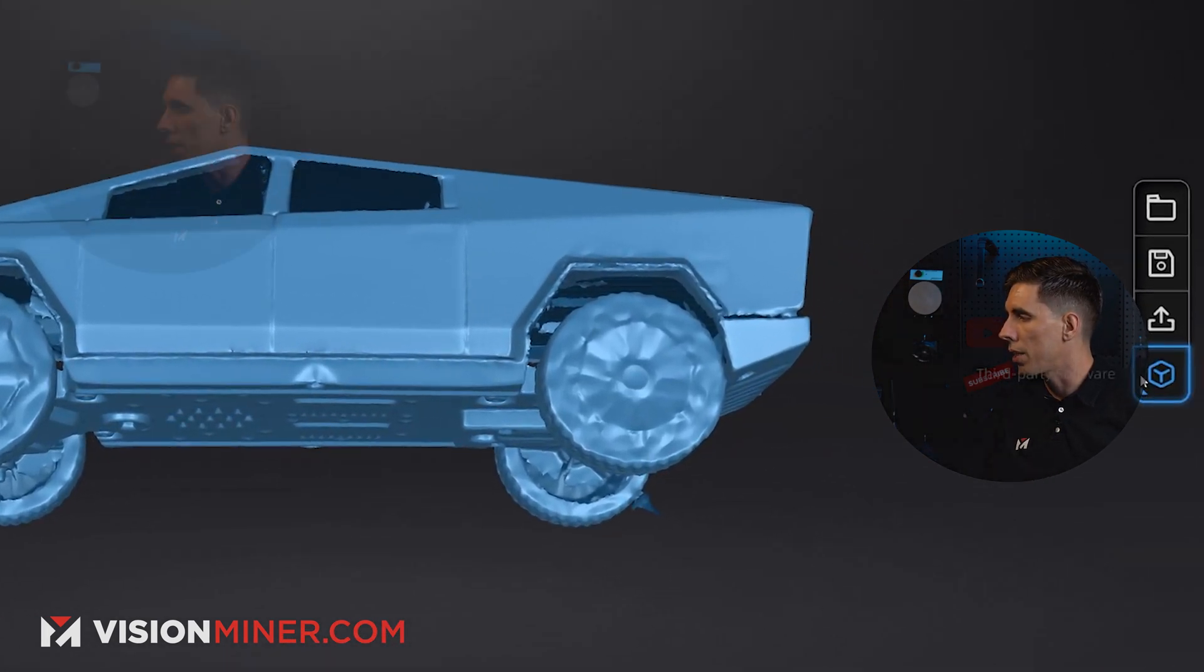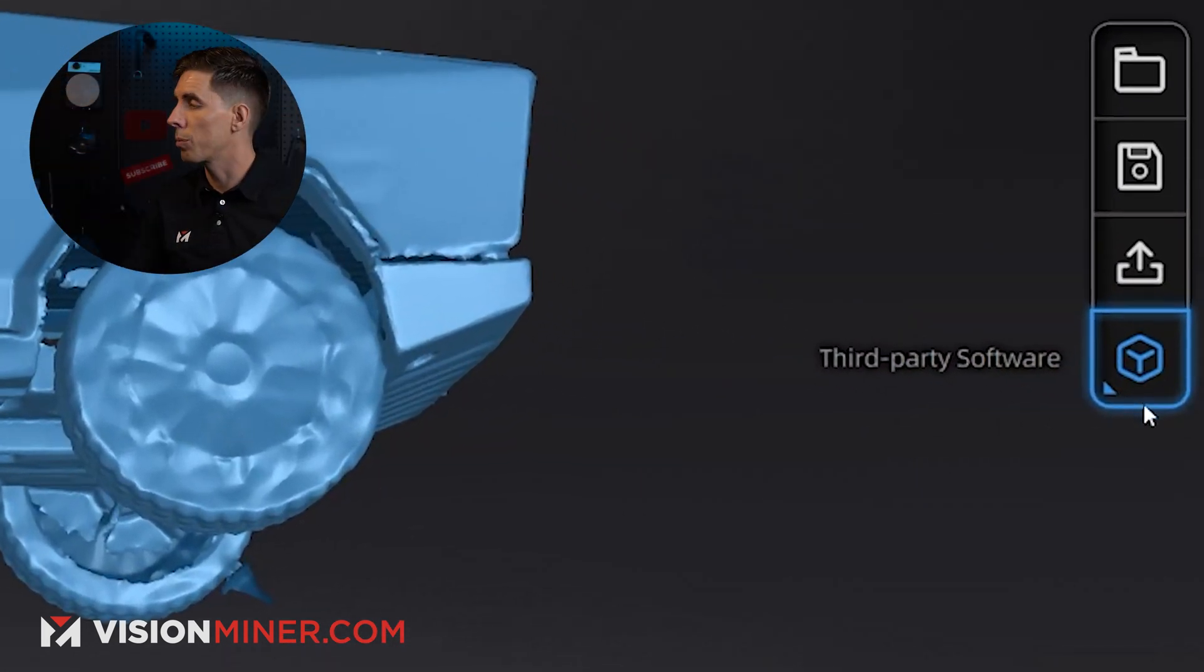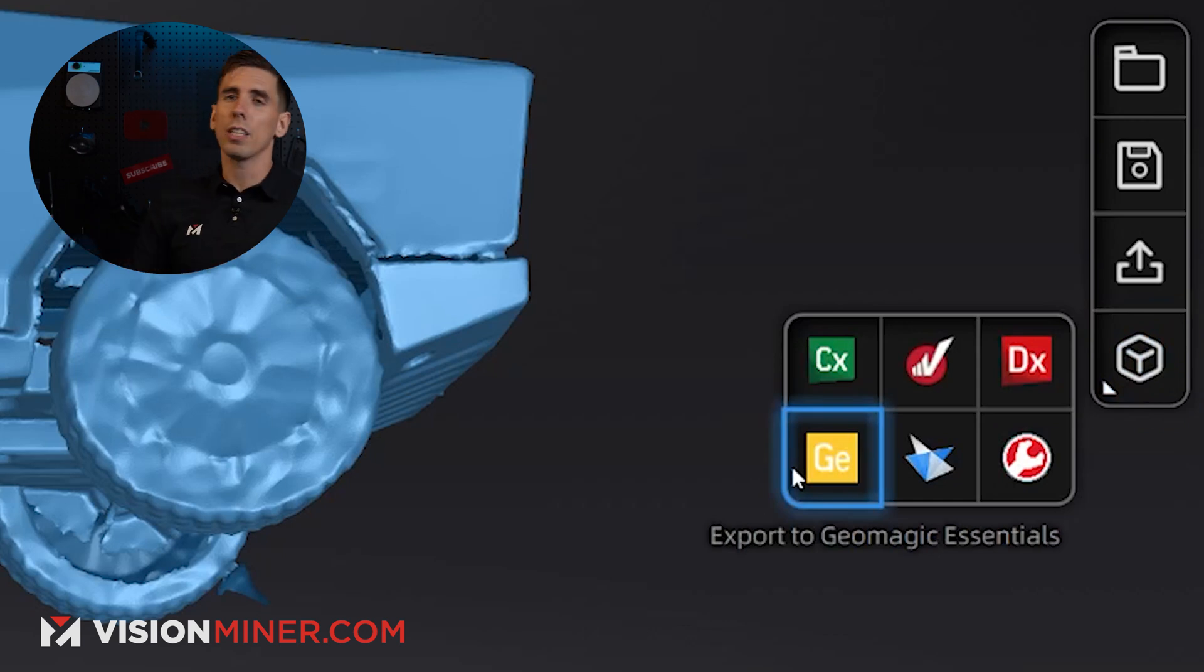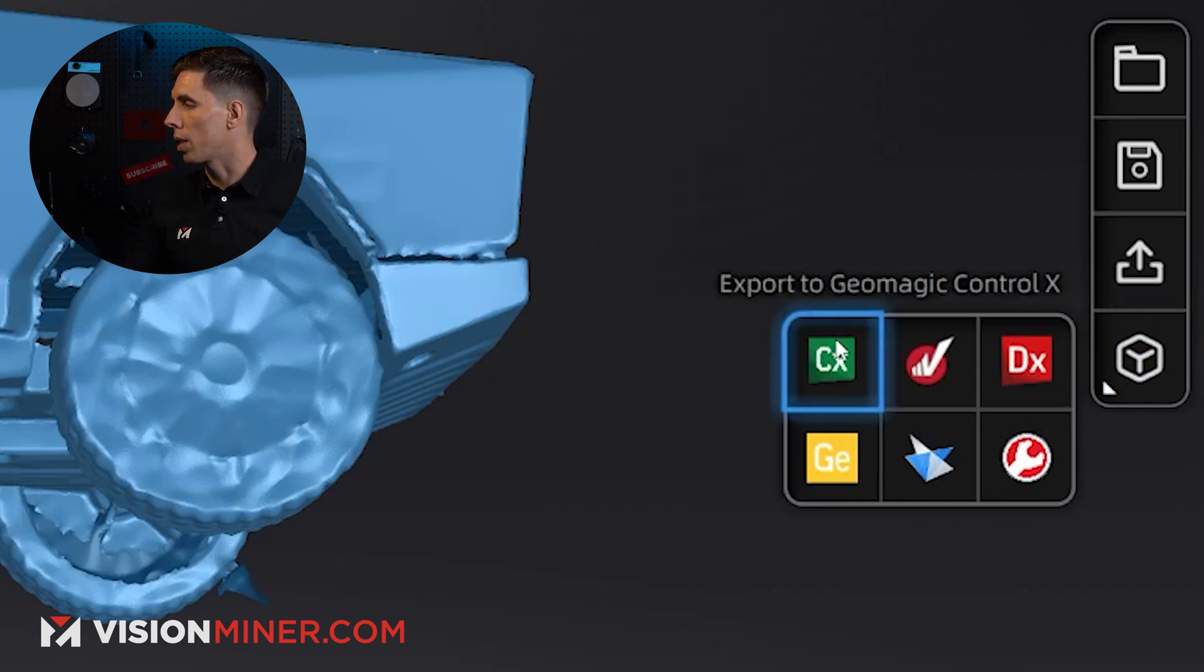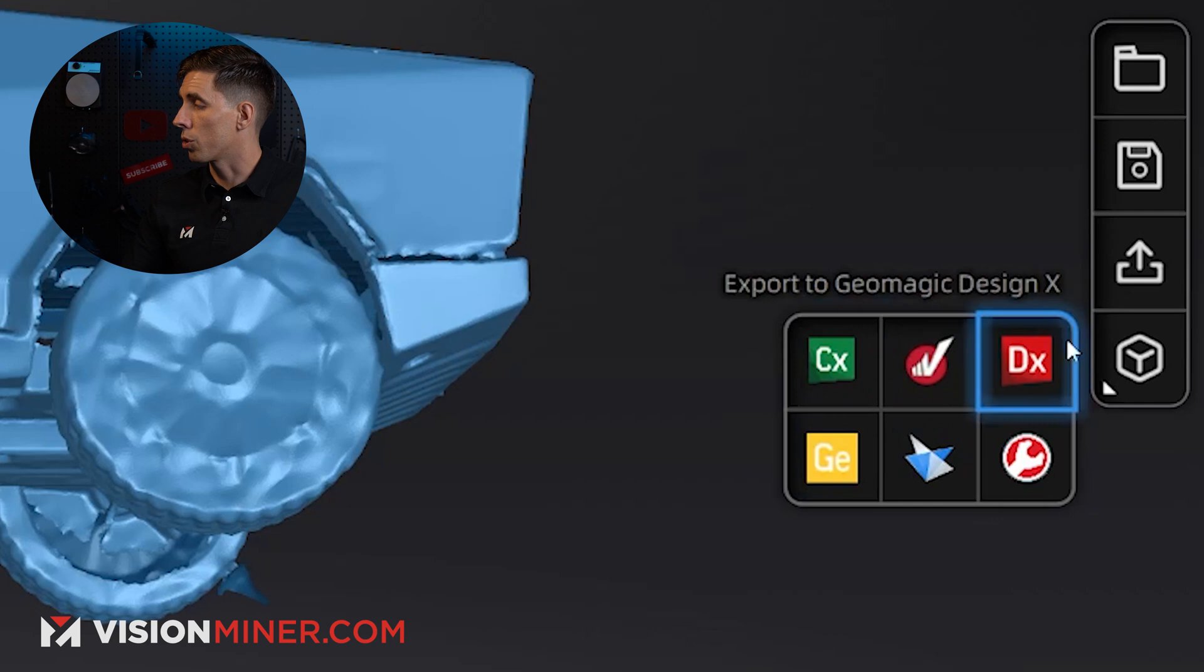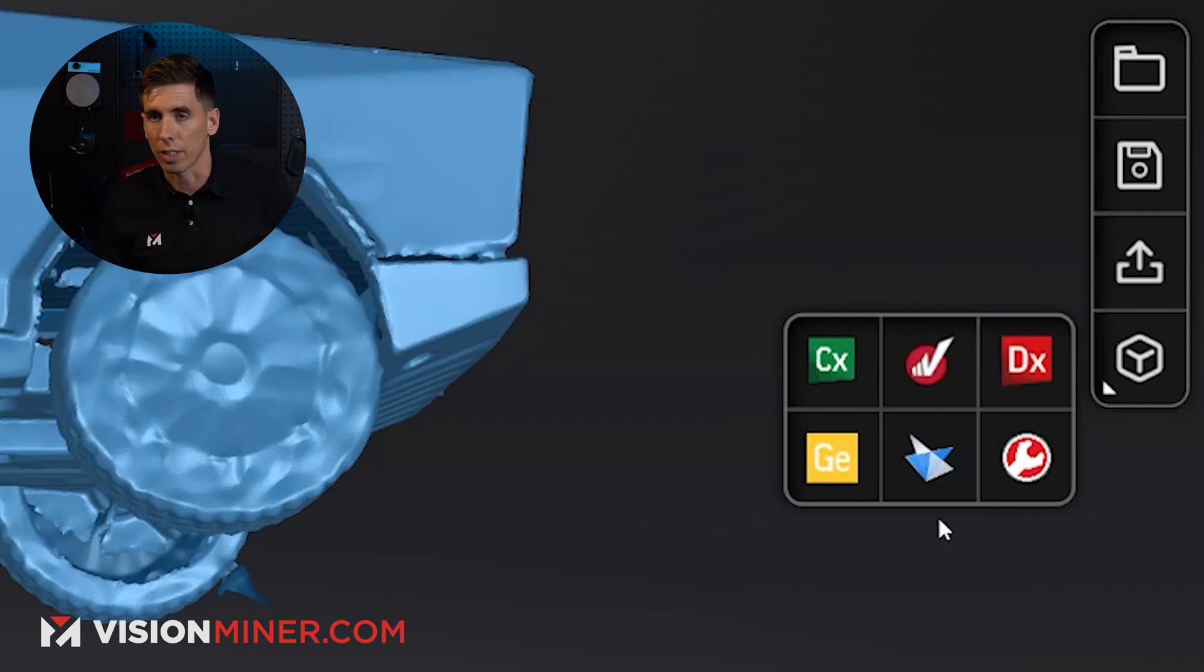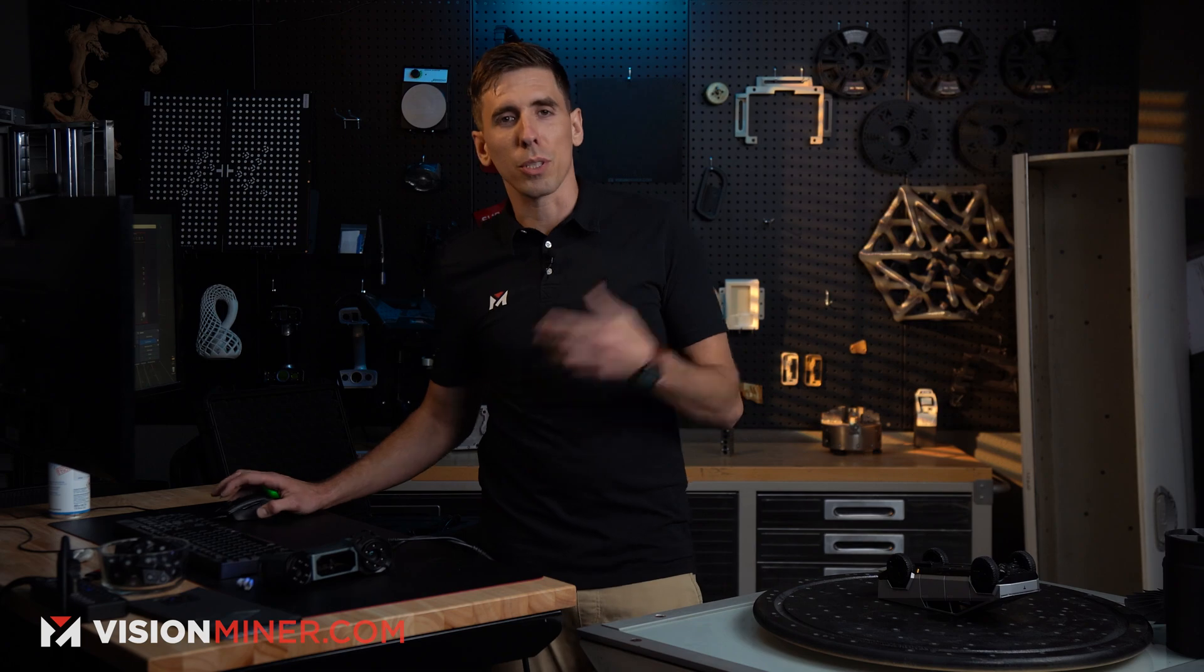But in the post-processing, if I want to reverse engineer or do something with this, I can click here and go straight into Geomagic Essentials or any other program that I want. You want to do Control-X, VeriSurf, Solid Edge, etc. That is the basis of it.